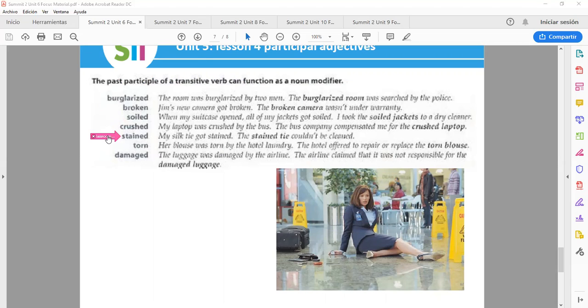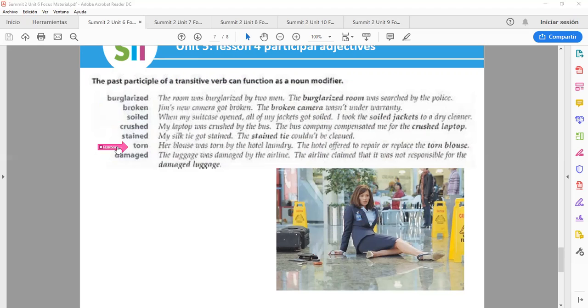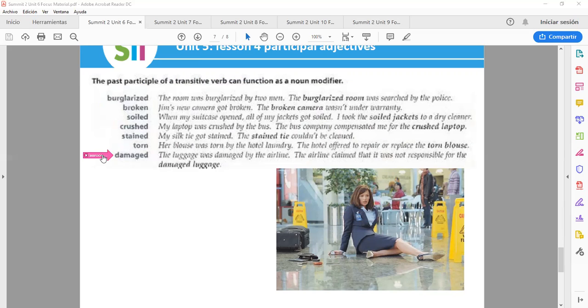Stained: My silk tie got stained. The stained tie couldn't be cleaned. Torn: Her blouse was torn by the hotel laundry. The hotel offered to repair or replace the torn blouse. Damaged: The luggage was damaged by the airline. The airline claimed that it was not responsible for the damaged luggage.